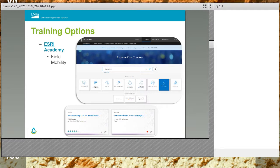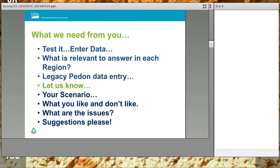Updates and reference material will be posted in the Mobile Data Collection channel under NSSC Teams. For training needs, check ESRI Academy — there's great training under the catalog under Field Mobility. Search 'Survey123' and you'll find resources including 'ArcGIS Survey123' and 'Get Started with Survey123.'